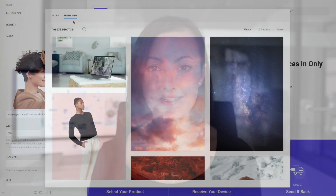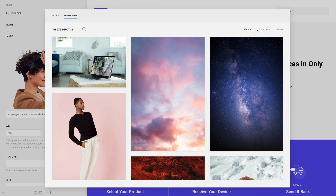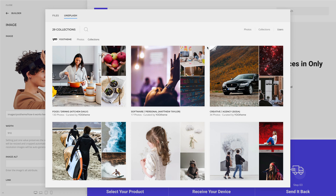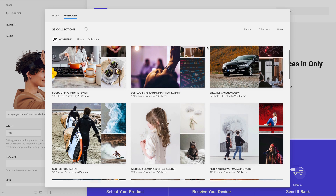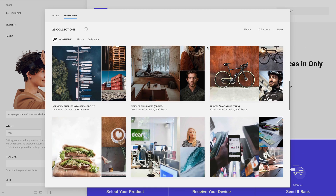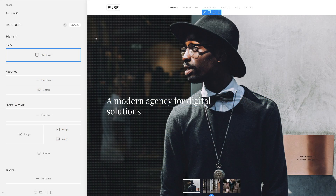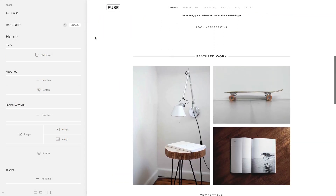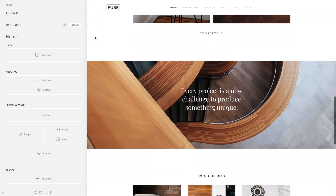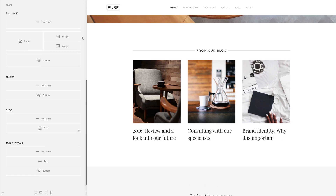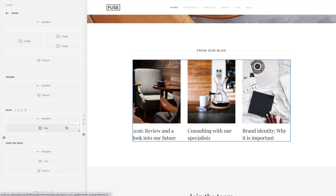All theme packages received new demo content. We added many blog posts with images that you can find in the updated uTheme collection in the Unsplash image library. Blog posts shown on other pages, like the home page, are now loaded using dynamic content. In some cases, we even added custom fields for the post and the user.